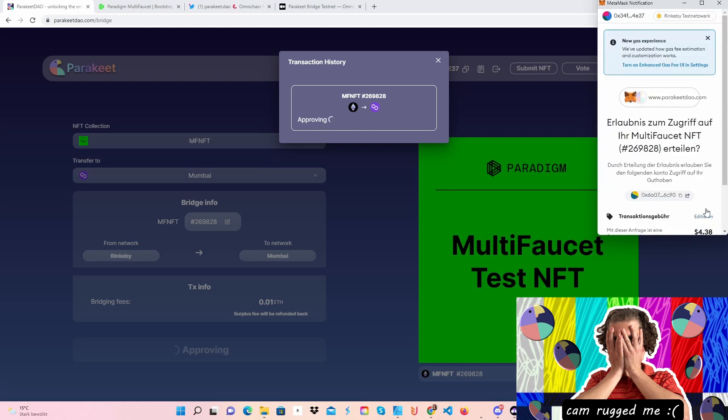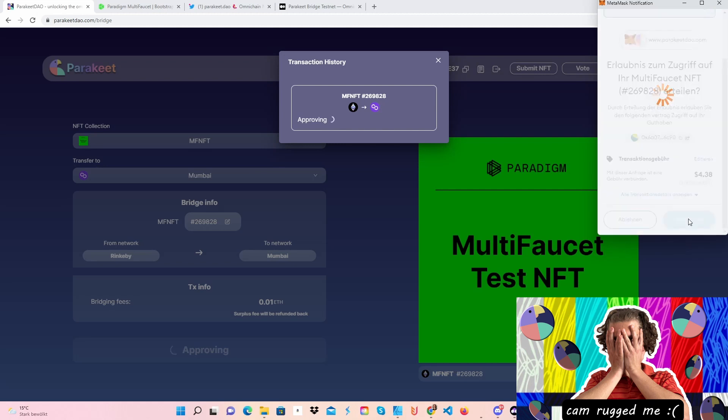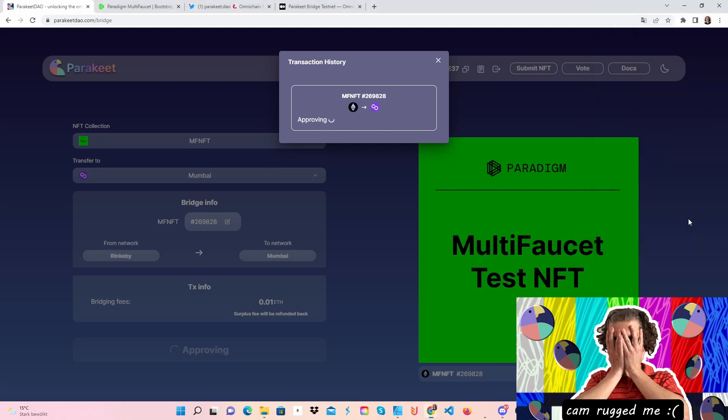This will also make you wait a few minutes. This approving will take like one minute, and then there's the bridging process which will also take one minute. We will see that in a moment.